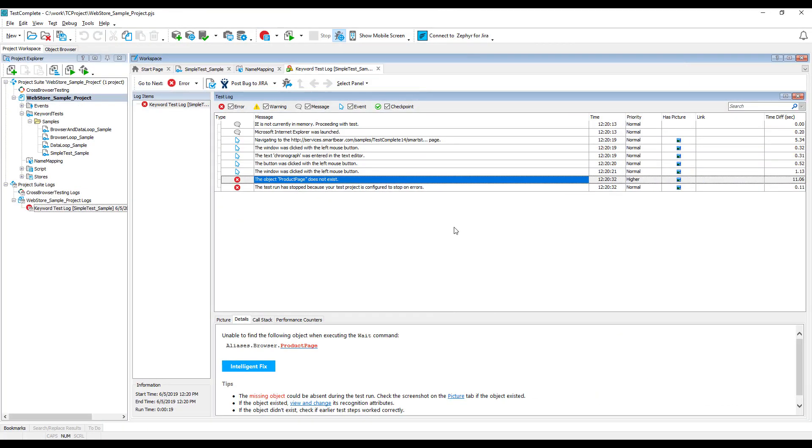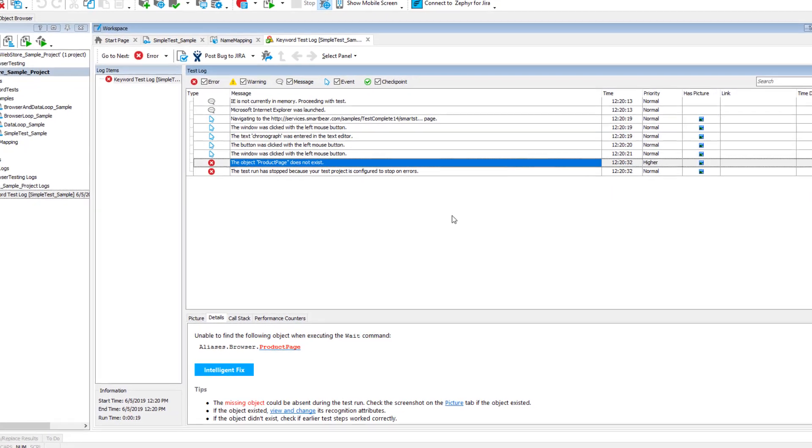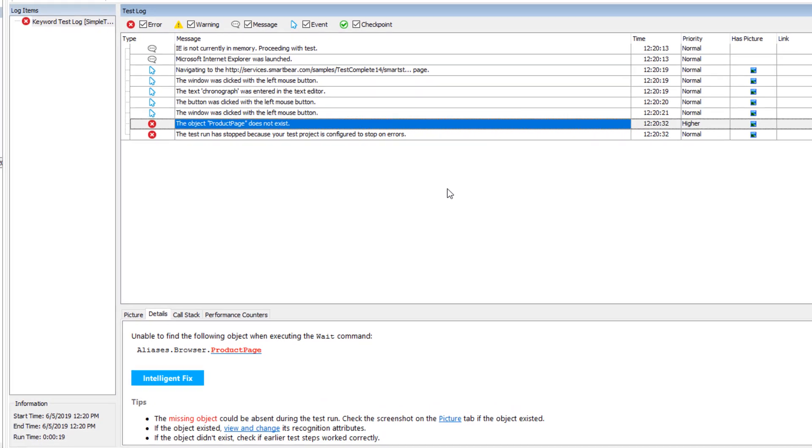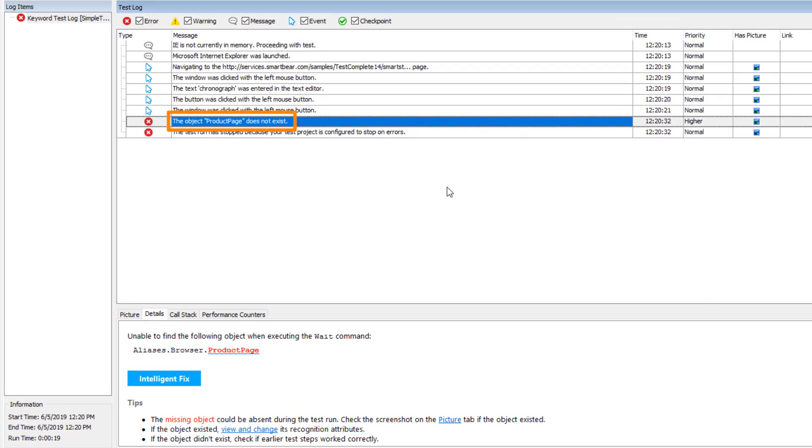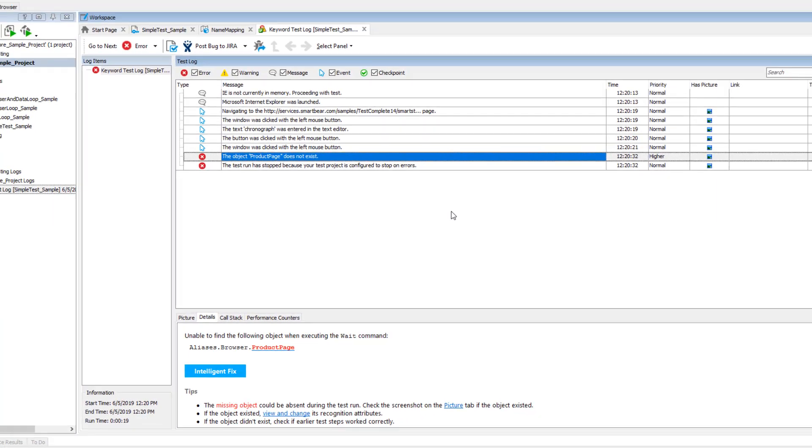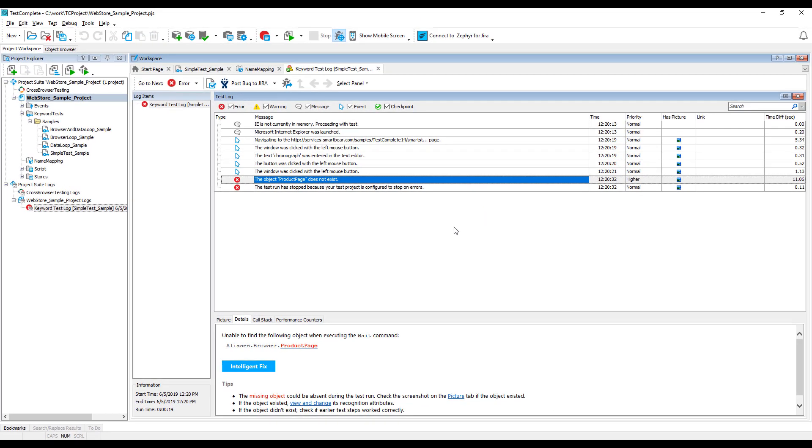If, for some reason, a test fails to find a mapped object using the provided mapping criteria, it will report the object does not exist error. This may happen, for example, if your test application was updated and the object position in the hierarchy or properties were changed as well. To fix such an error, you will have to update the problematic object's mapping criteria.